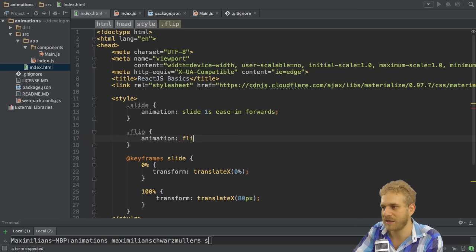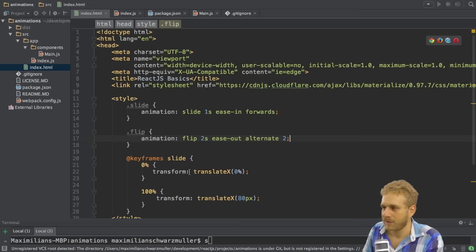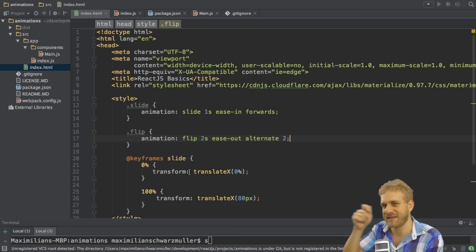I'll again add the animation attribute and I will name this animation flip. Also this name is up to you. Let's flip it over 2 seconds here and ease it out.